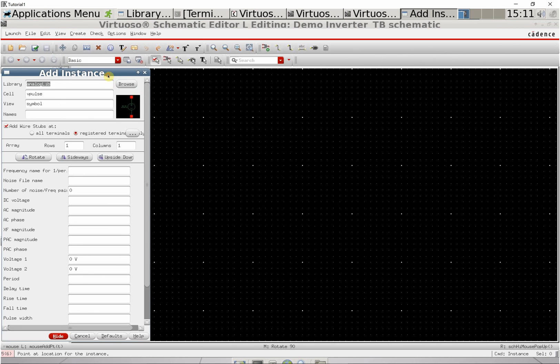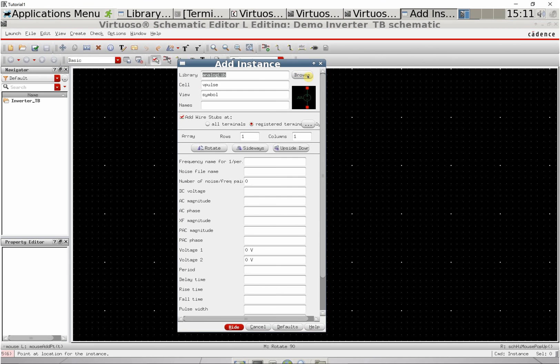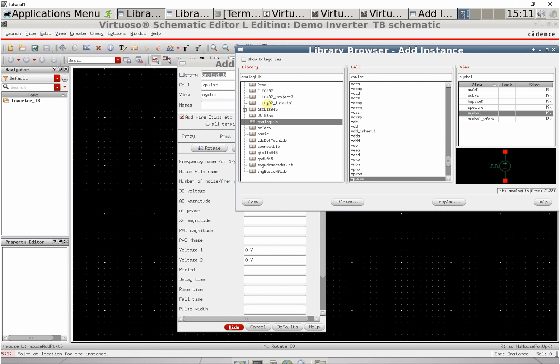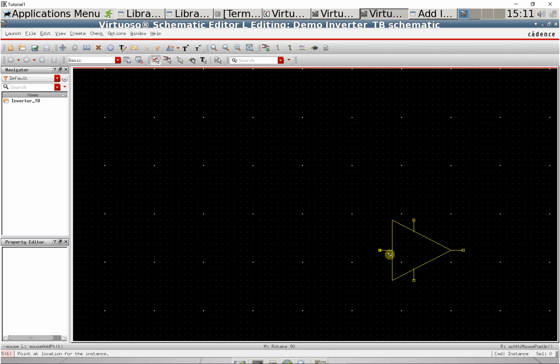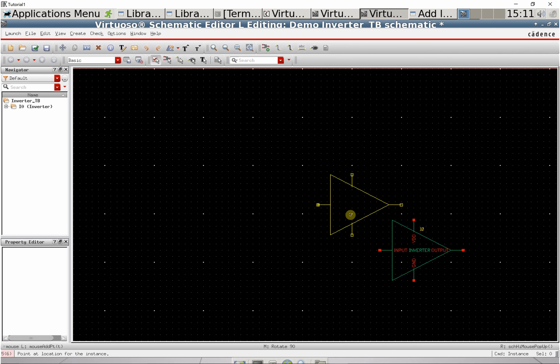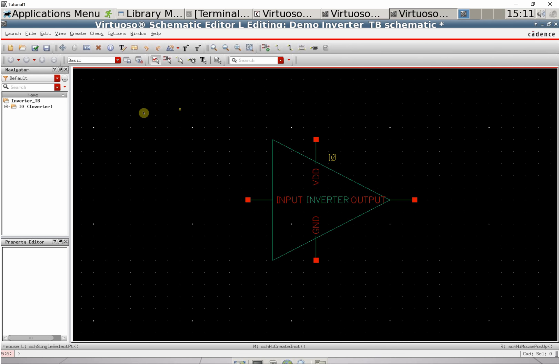Press I to add an instance. Because we created our symbol, we can browse to the library we're in and include our actual symbol. Now just paste that down there.